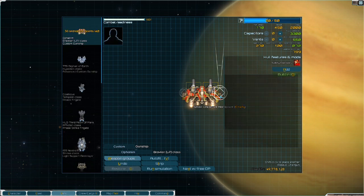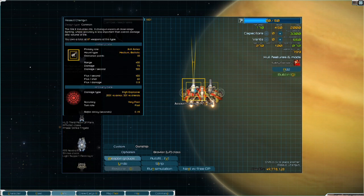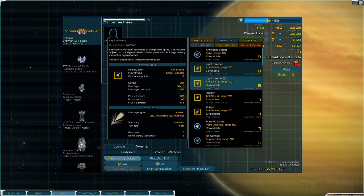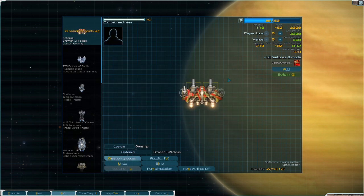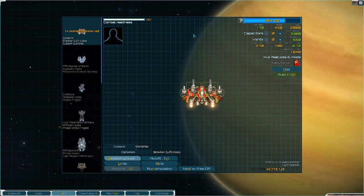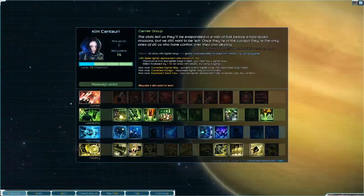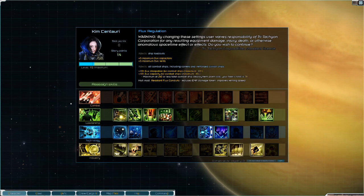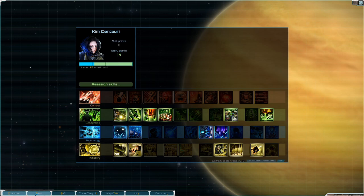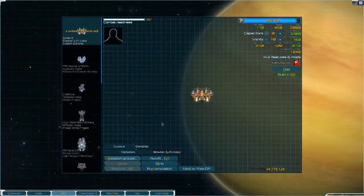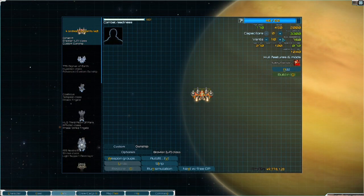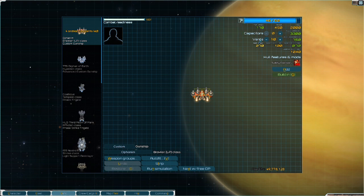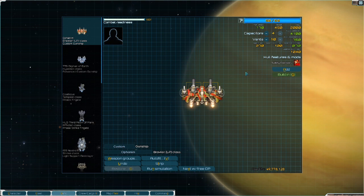Next up, we have the small universal hardpoints. Because the assault chaingun does high explosive damage, I want to pair this with its opposite type, kinetic. So we can go ahead and use something like the light needler here. And then we can add in our vents - I'm going to add in 10. I have access to more because of flux regulation, which adds plus 5 maximum, but I'm just going to do 10 just in case you don't have that perk. And then we can add capacitors.